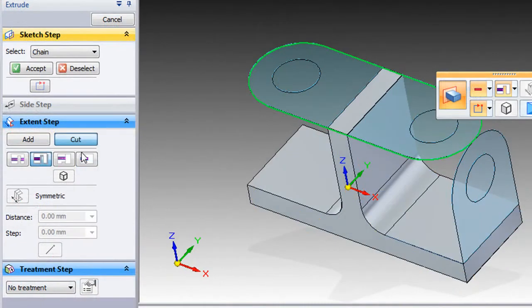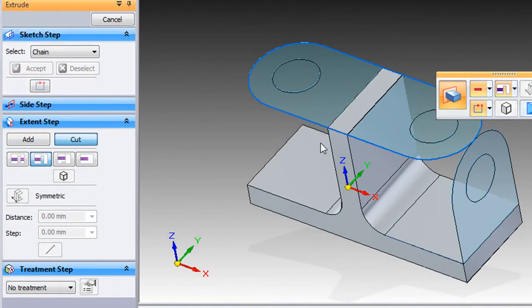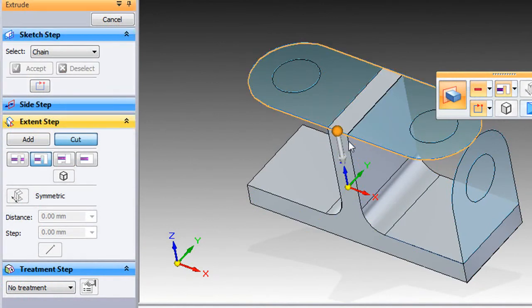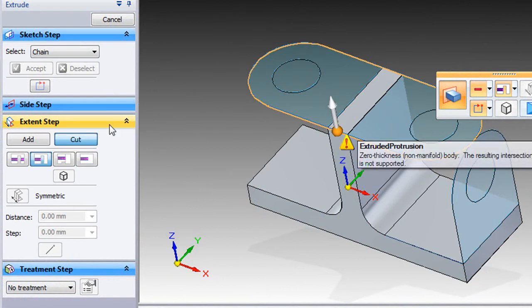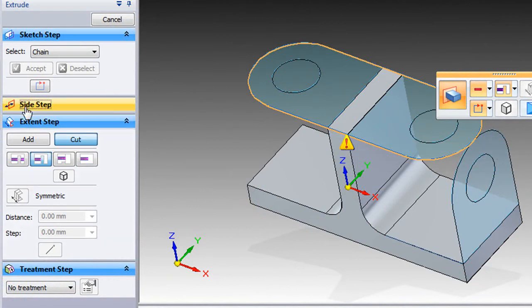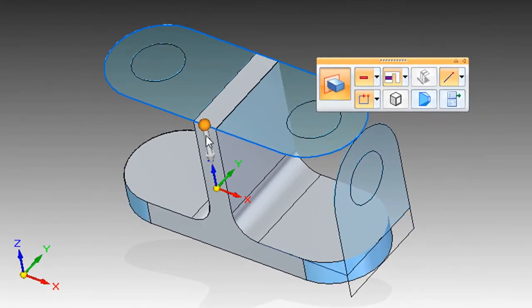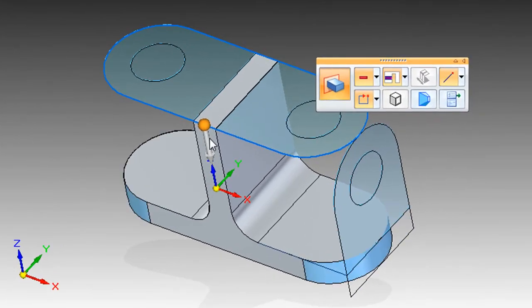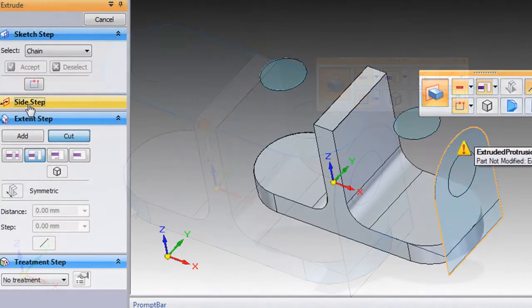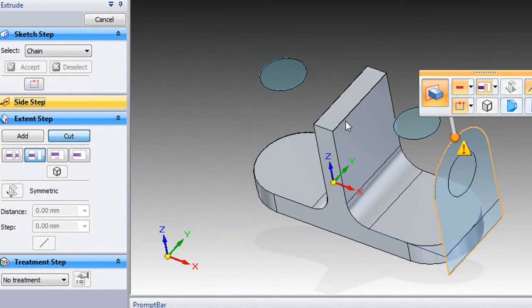After that, I'll use the profile of the top view to trim the bottom plate's corners, like this. In the same way, I'll also use the side view's profile to trim the middle plate.